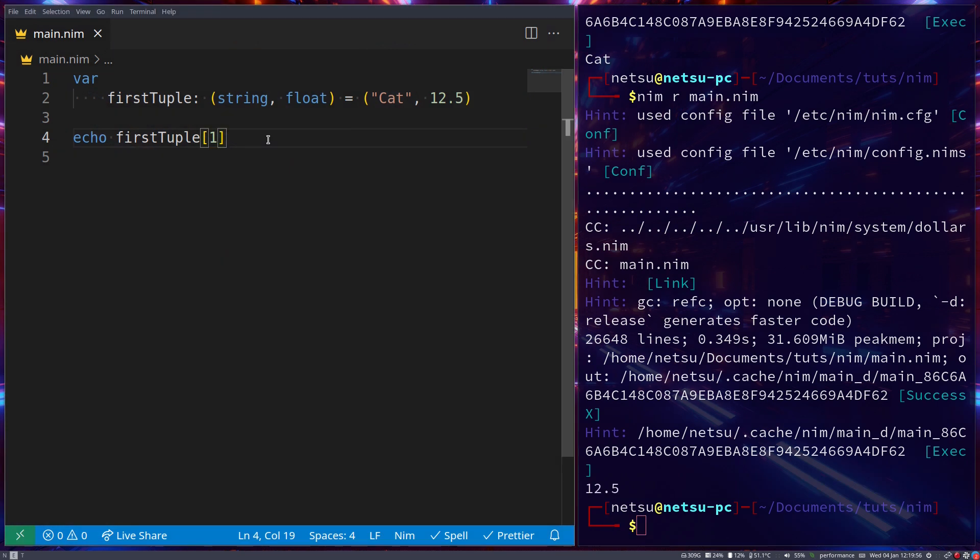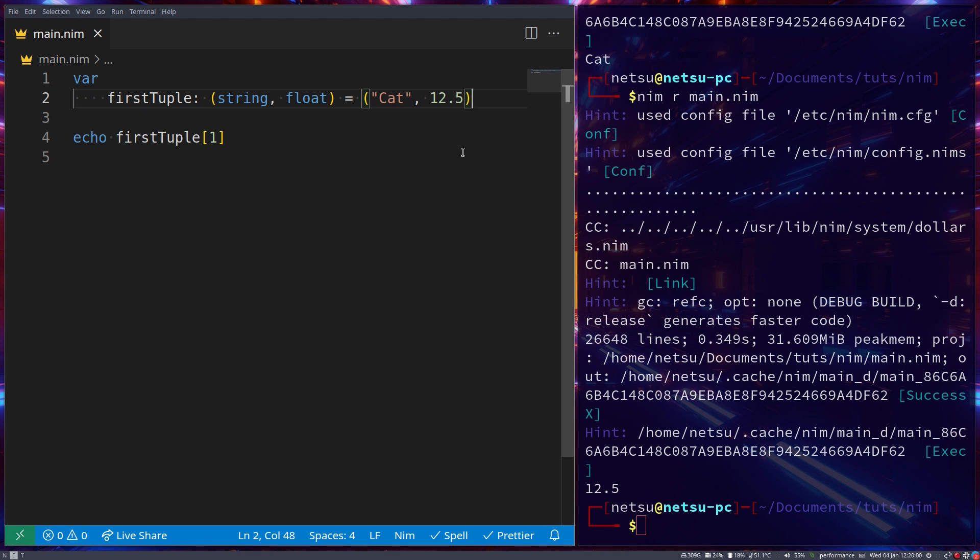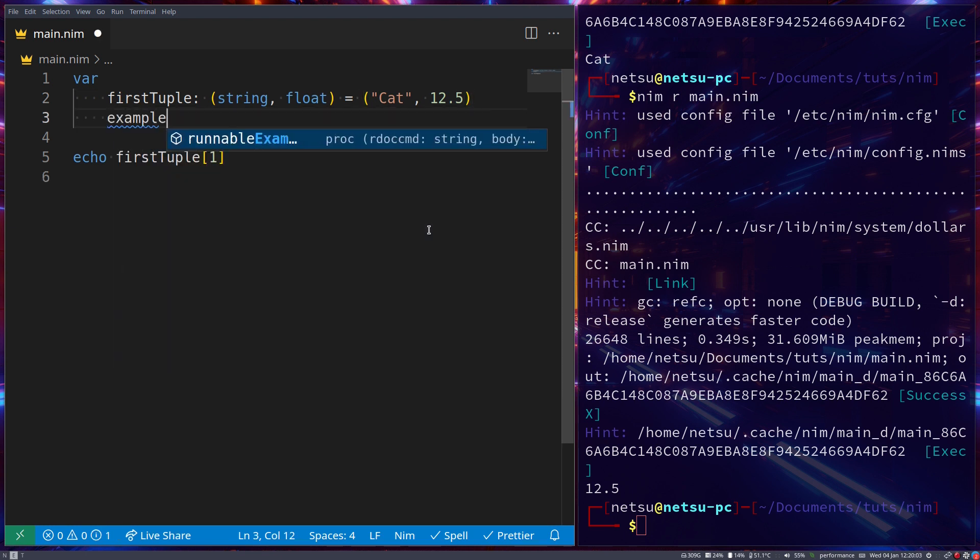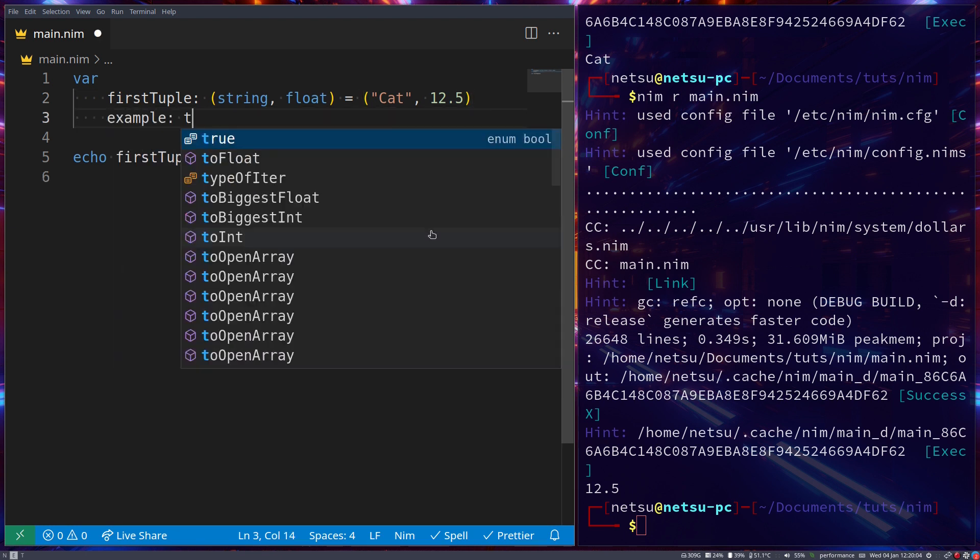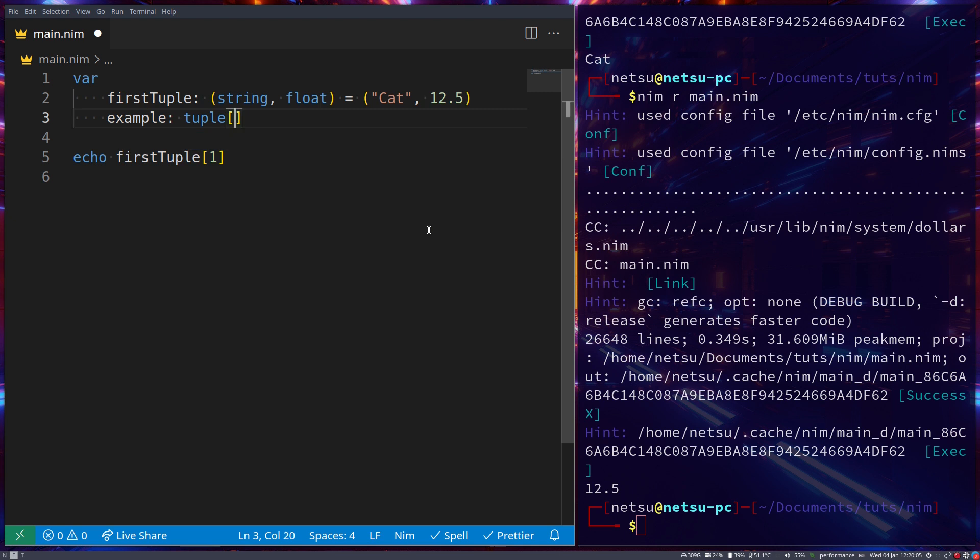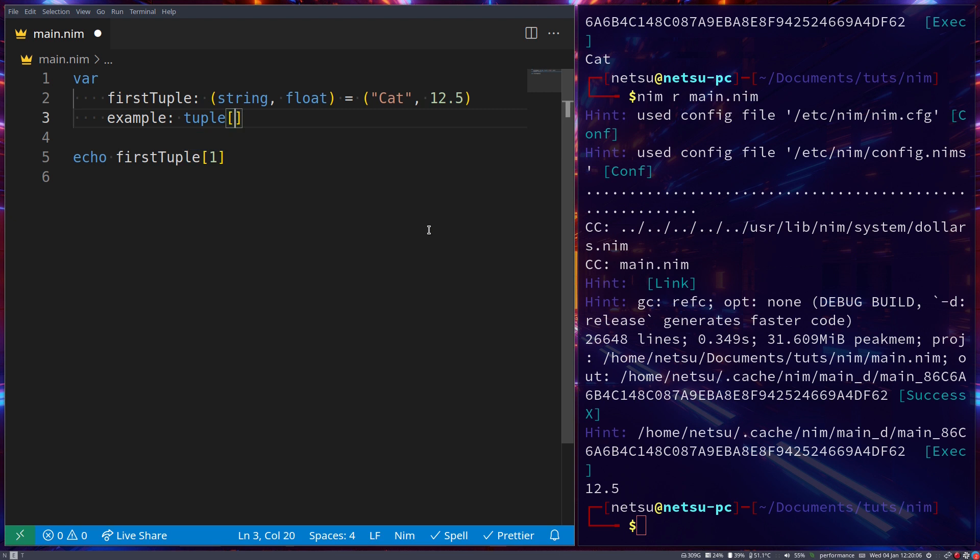Now, tuples aren't just as basic as this. They can become rather complex. For example, we can create an example tuple. And now here, so we're specifying this is going to be a tuple, but now we can also specify named places for these tuples.